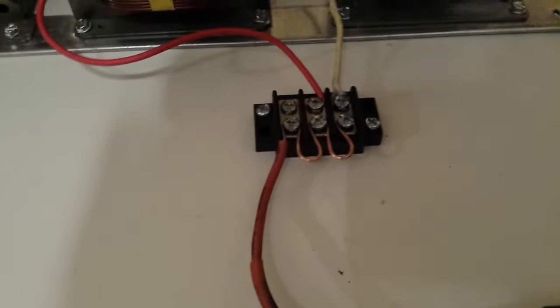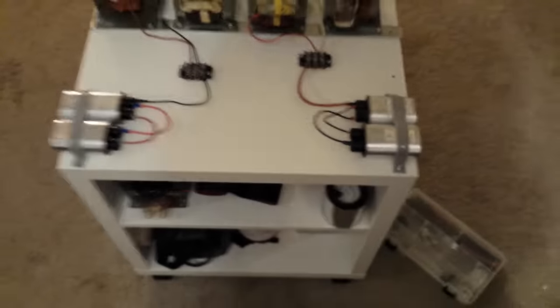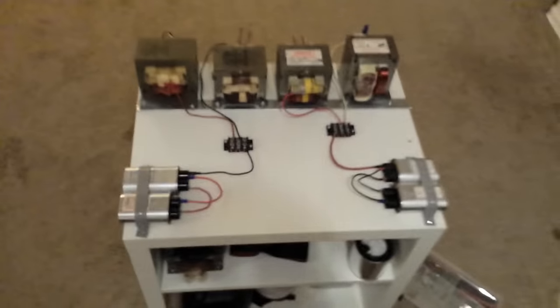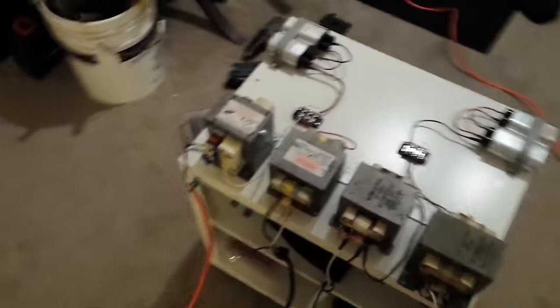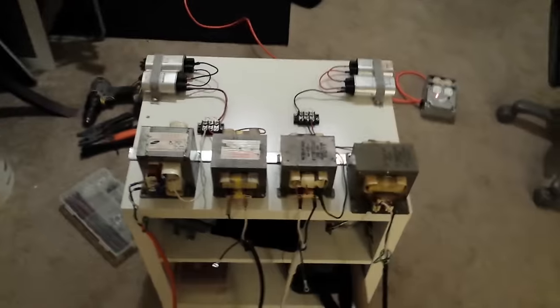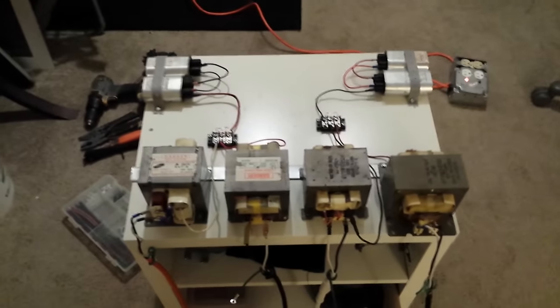Same thing, outputs to two capacitors on this side. The reason I did it like that is because of amp draw issues.